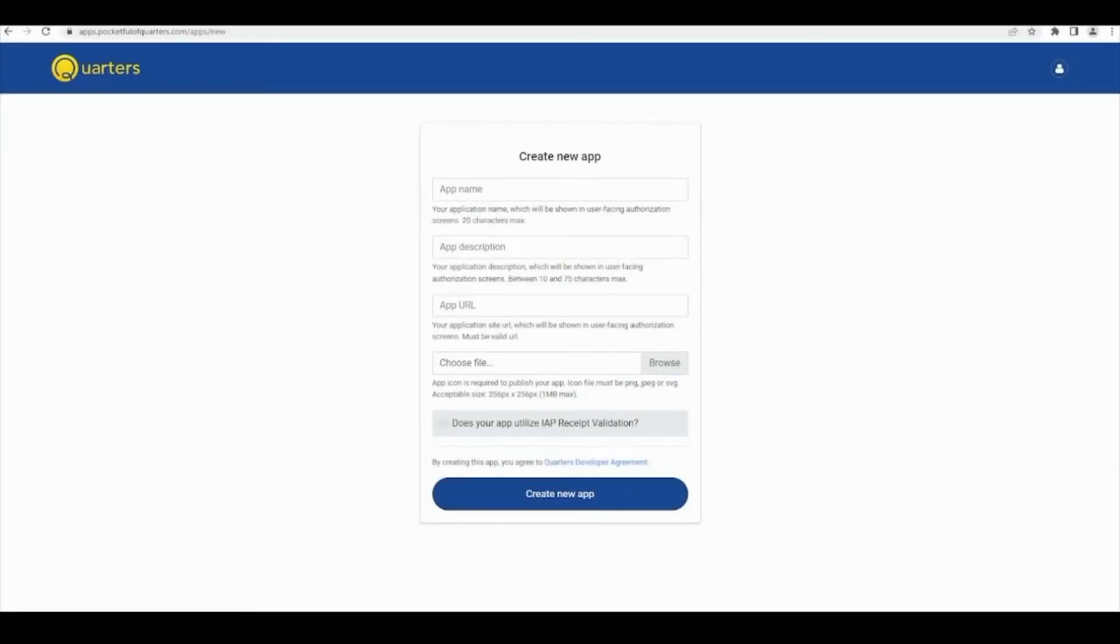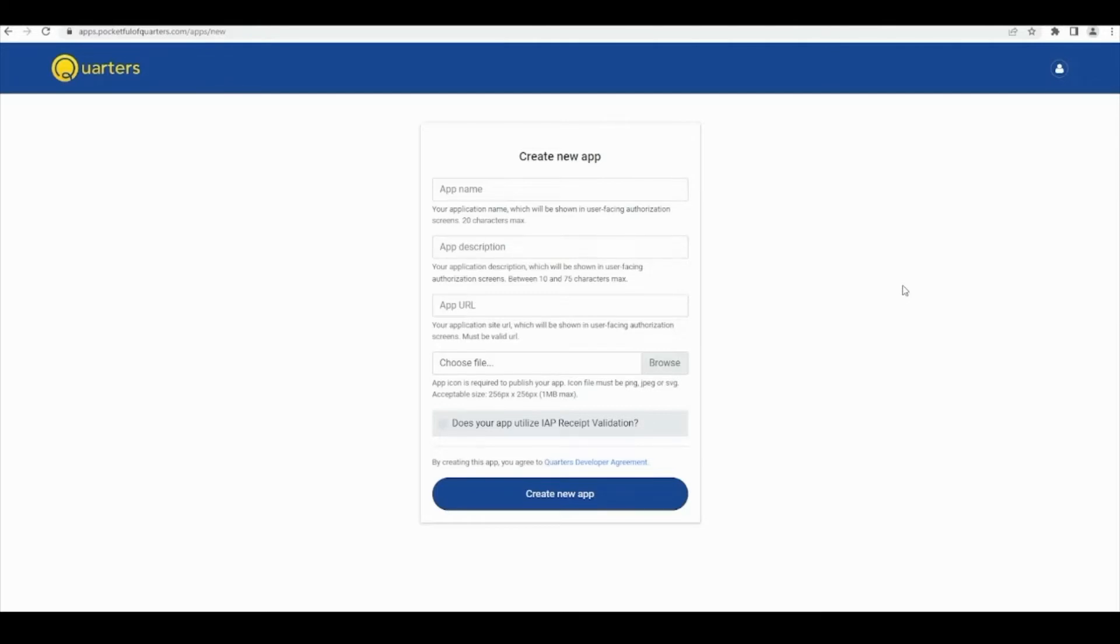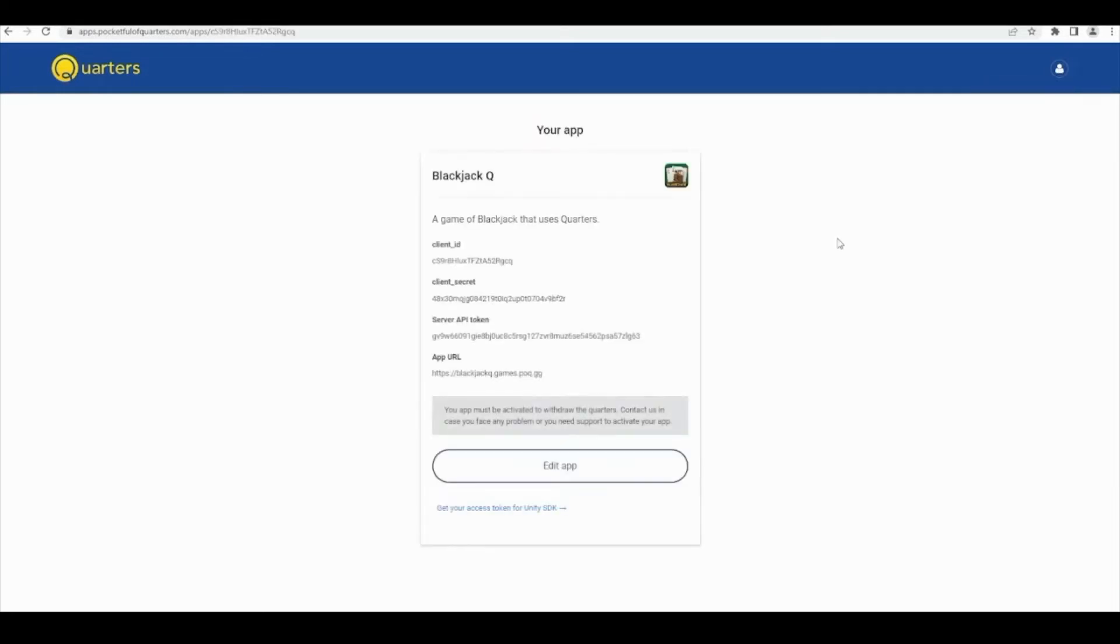In this video I will show you how to add quarters to your game from start to finish. Start by adding your game to the apps page of your POQ account. You can change your app's name, description, and URL at any time. After the app is made, you'll see your game listed in your POQ.gg/apps page.